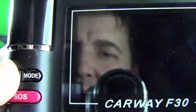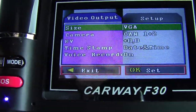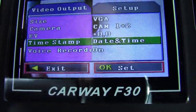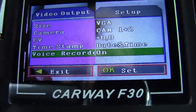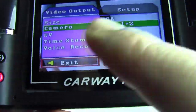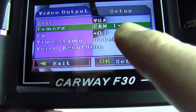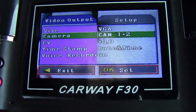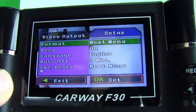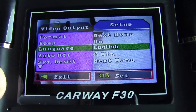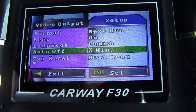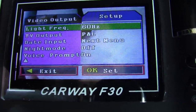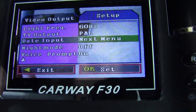Now we can check what the camera has in the menu from the beginning. There's size, camera, AV, timestamp, voice record — you can choose off or on. By camera, you can choose which camera will be on which side. You can also set bin format, beep, language, automatic off with a custom timer, TV output, date input, and night mode.